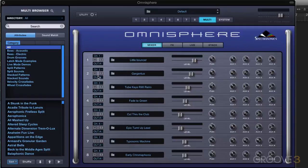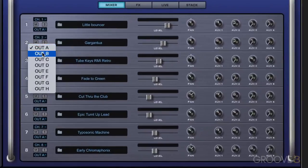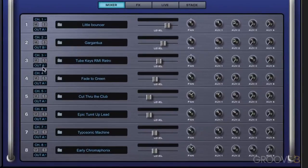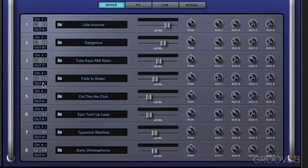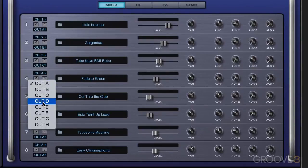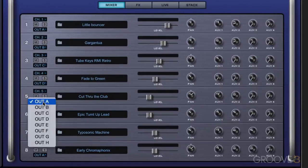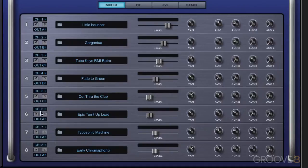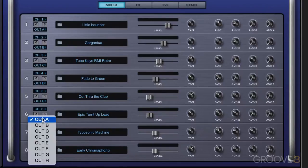And to do that in these output fields, we assign them instead of all going to output A, we can assign them to discrete outputs and then set up the DAW to receive each of these at discrete outputs. Now, when we do this, we're going to be bypassing all of the effects processing. The effects processing, by the way, defaults to going to output A.